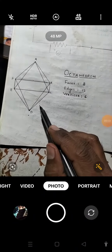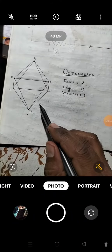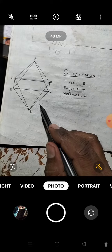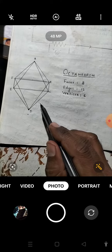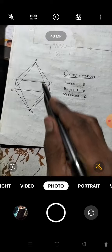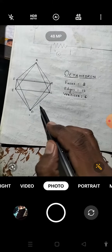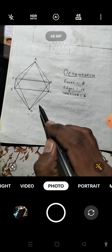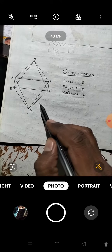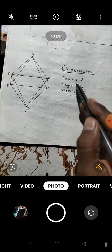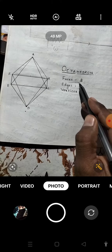Hello students, if you don't know the shape of an octahedron, you can see the figure of octahedron here. This is the figure of octahedron. Octa means 8. In the octahedron figure, total 8 faces are there.